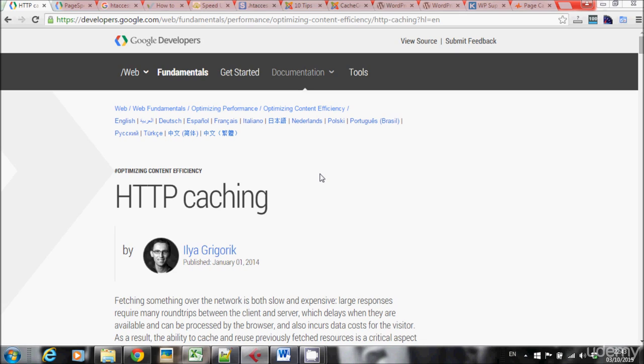What is cache? Cache is basically a stored version of your website, which means that every time a user enters one of your pages, his browser doesn't have to load all the files and scripts of your website. It just gets a stored view that it already has, and the result is much faster loading and better user experience for your users.